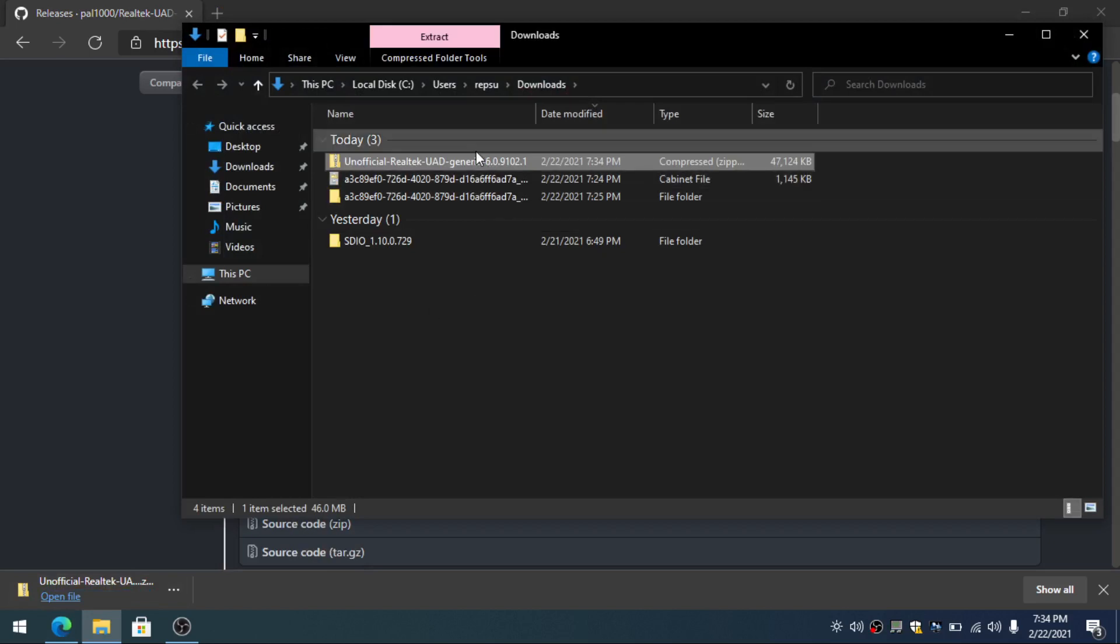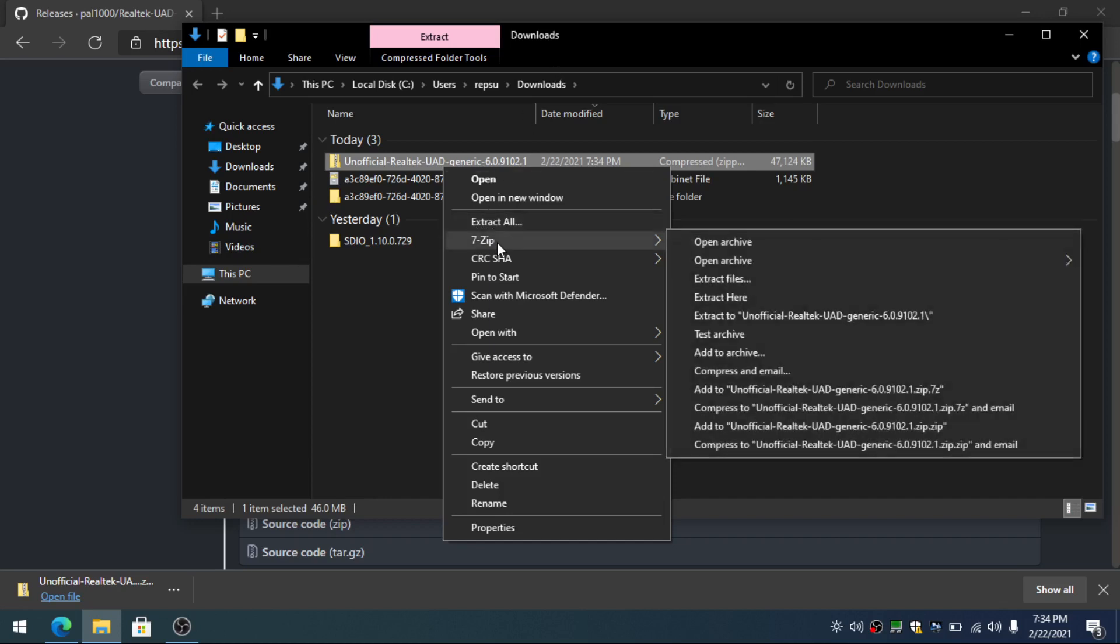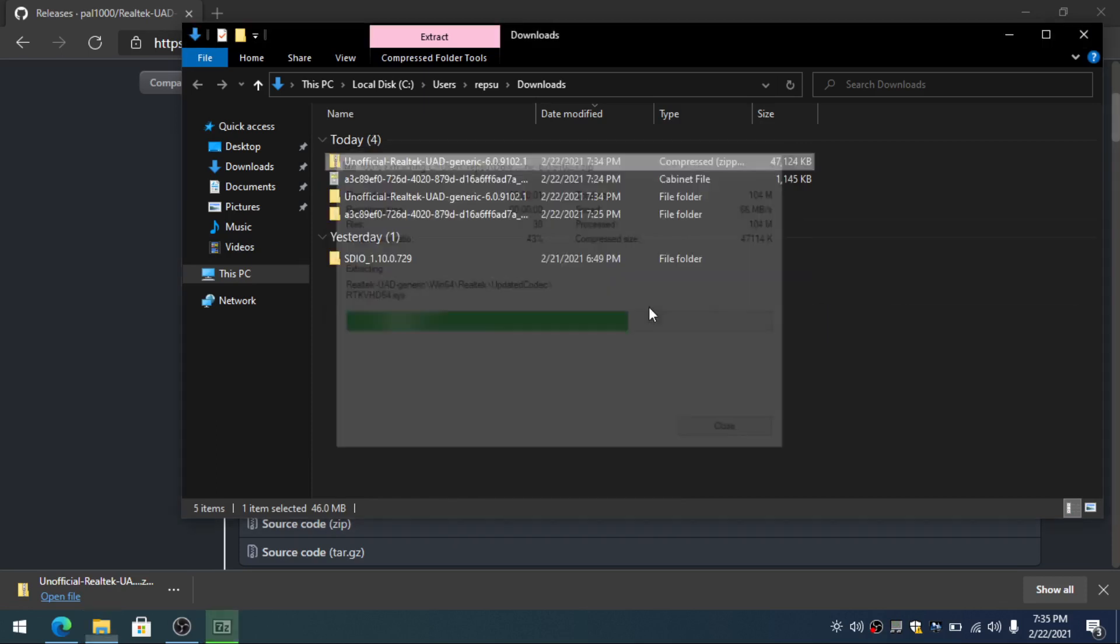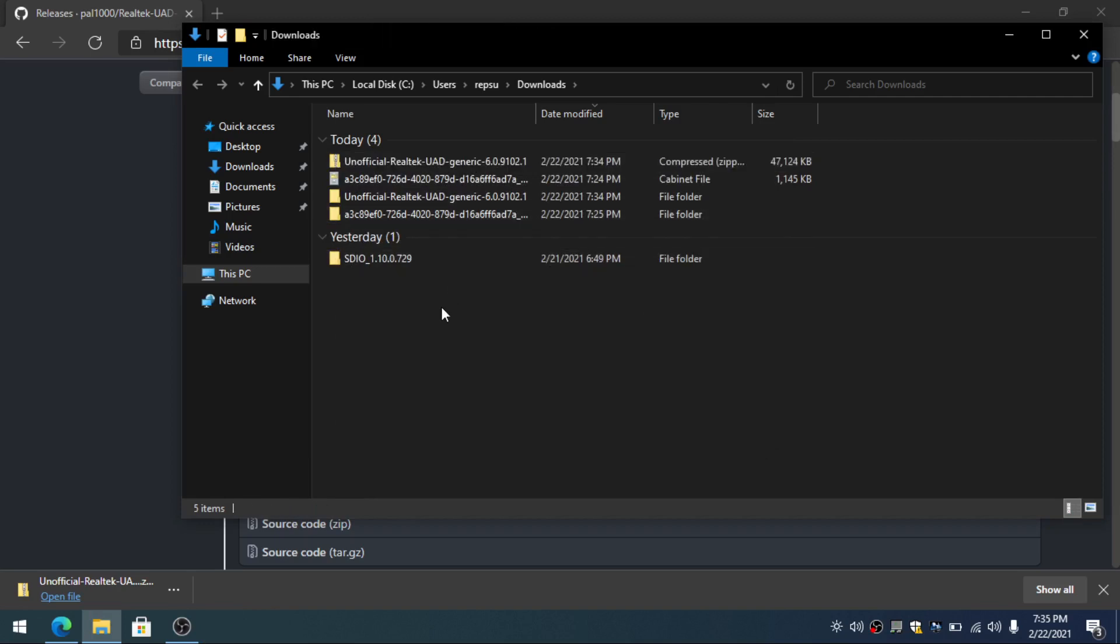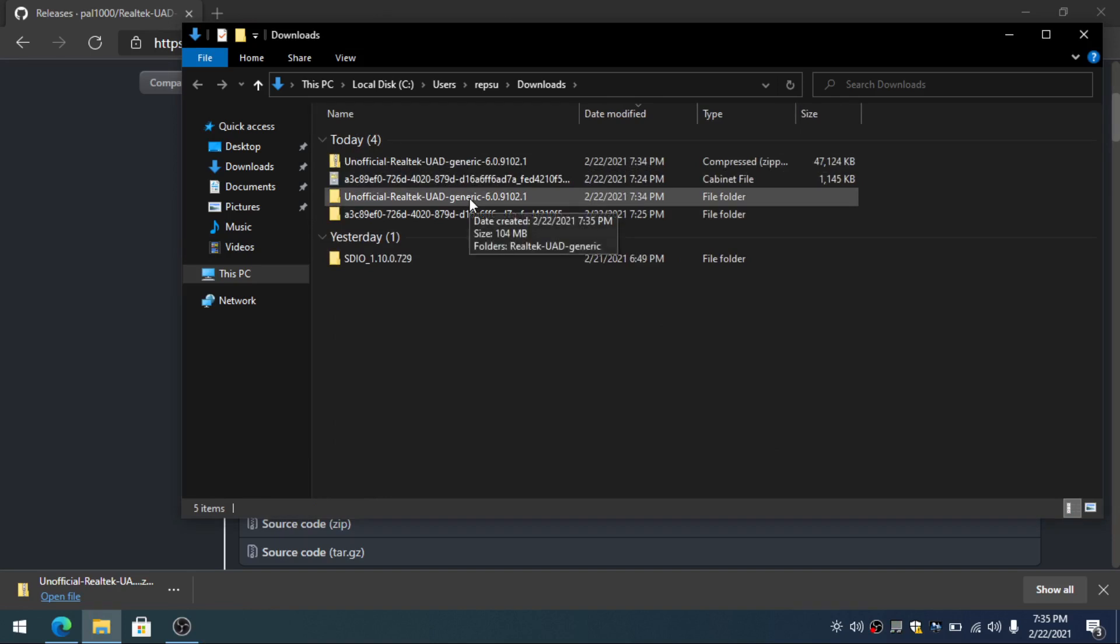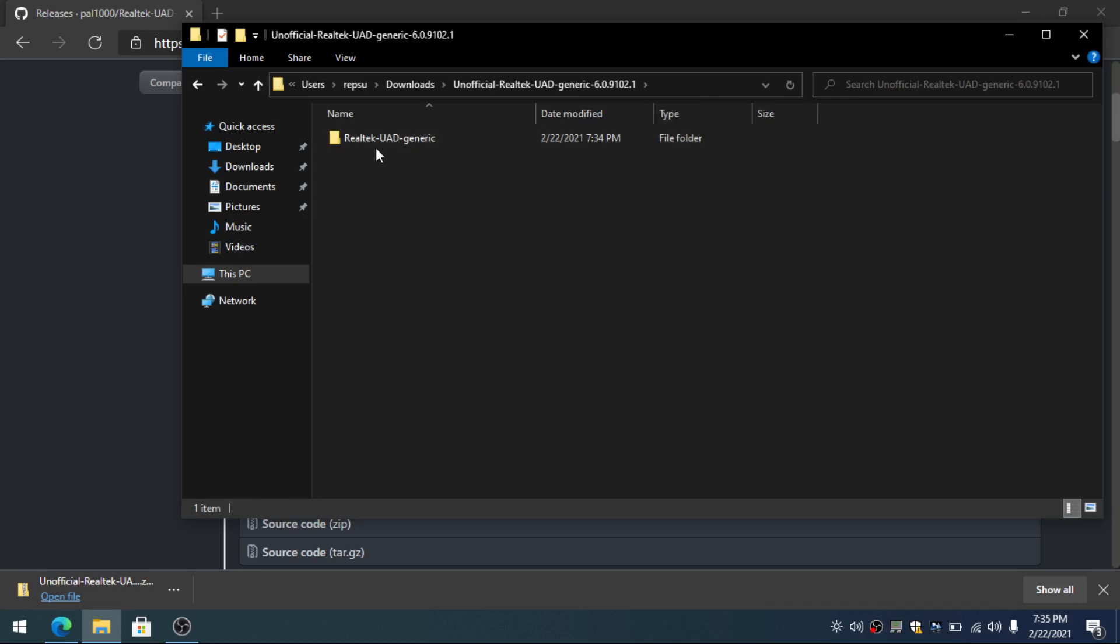That you've downloaded it in. For me, it's the downloads folder. You extract it with whichever program you use. I use 7-Zip. Now that it's extracted, you open up the folder: Realtek UAD generic, Realtek Universal Audio Driver generic. That's what it's called.